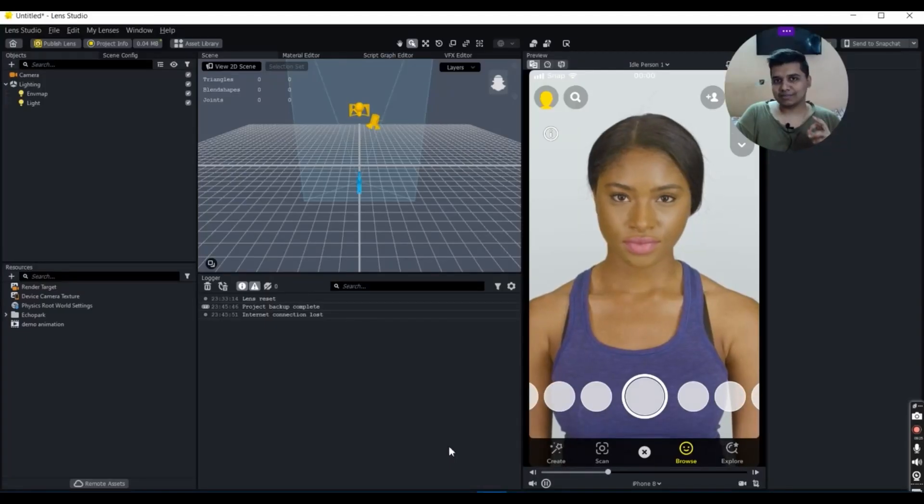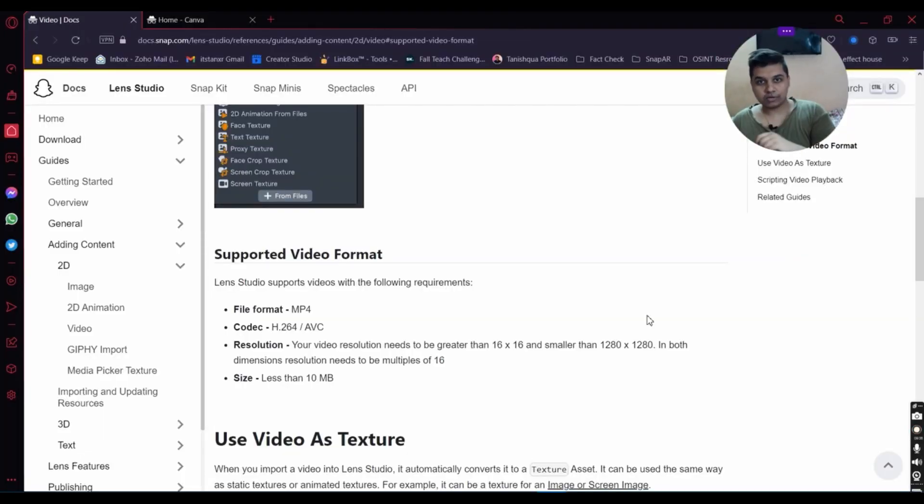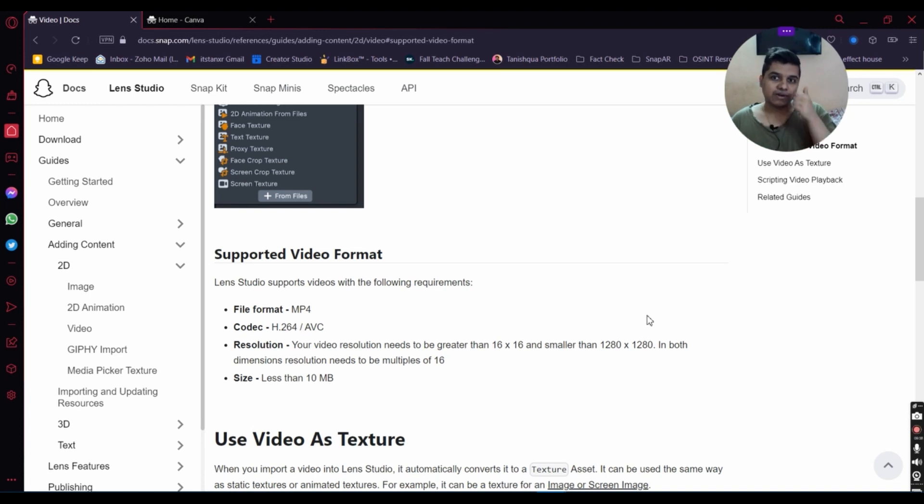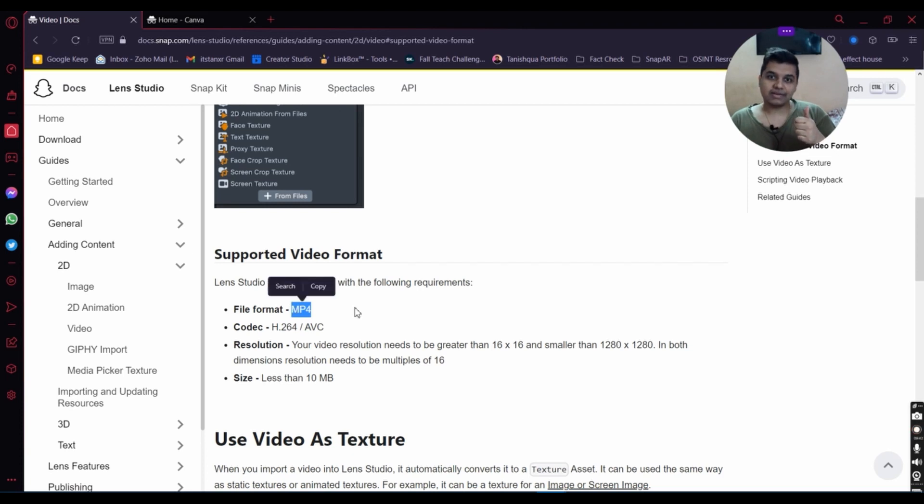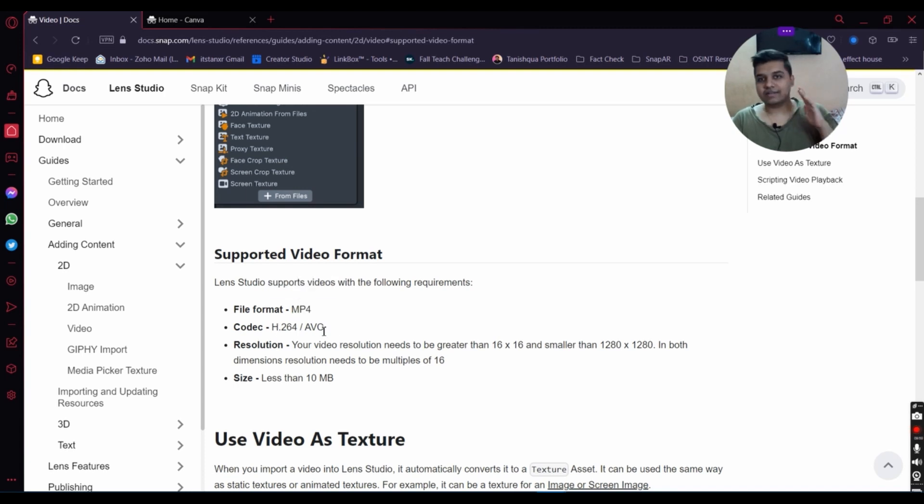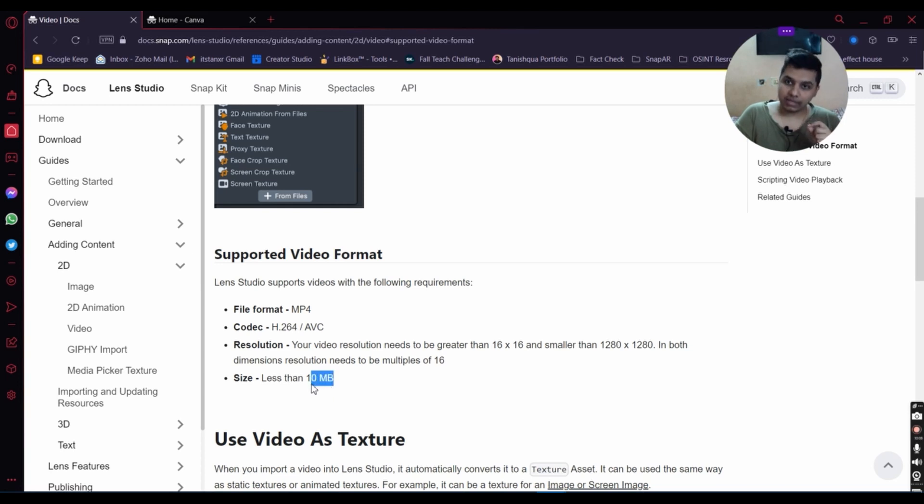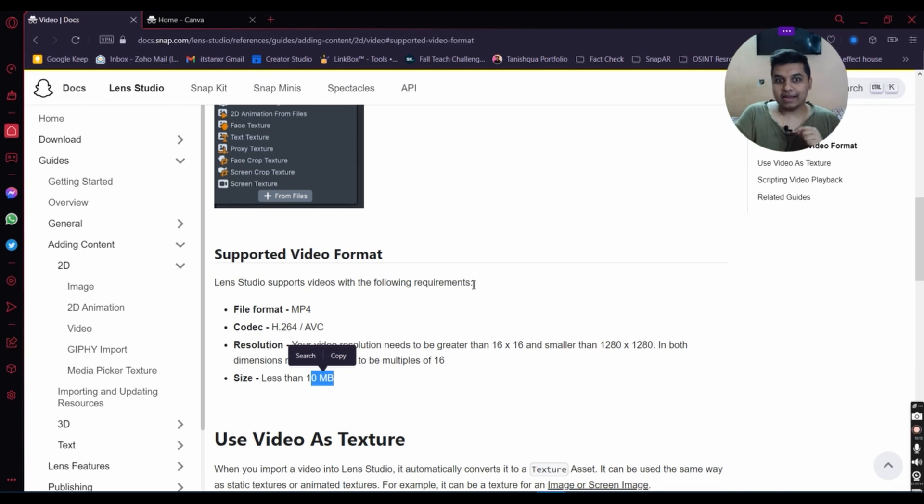There are some things you need to keep in mind. If you go to Lens Studio documentation, there are specifications you need to follow. First, the file format has to be MP4 - it does not support QuickTime. The encoding has to be H.264 or AVC, so if you're rendering it, make sure you have this set in your codec. The size of the video needs to be less than 10 MB. If you've already rendered it, I'll let you know how to compress it later.